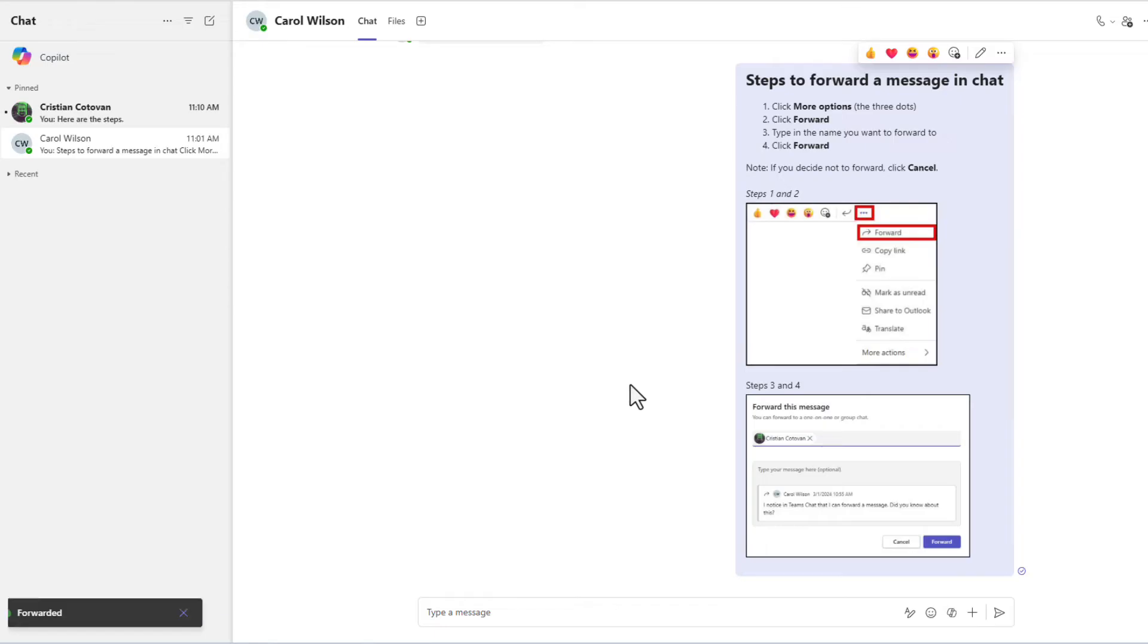So now, if I went and looked at Christian's chat up here, I would actually see those in the chat. And Christian received them also.